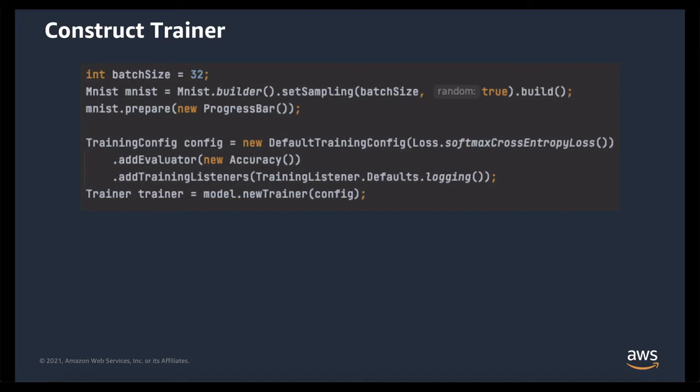However, many of the losses that are actually useful for optimization are not particularly intuitive. So adding evaluators can help us as humans understand how well our model is performing and how well it is improving.